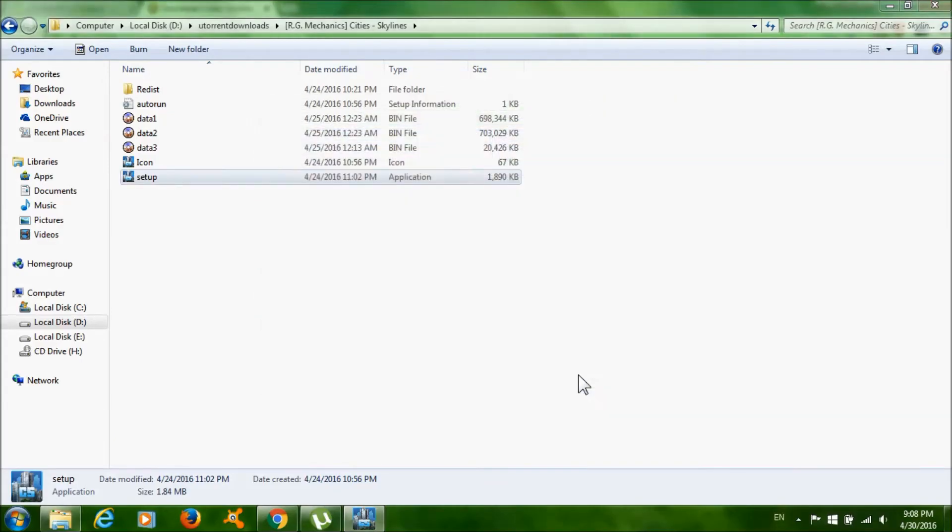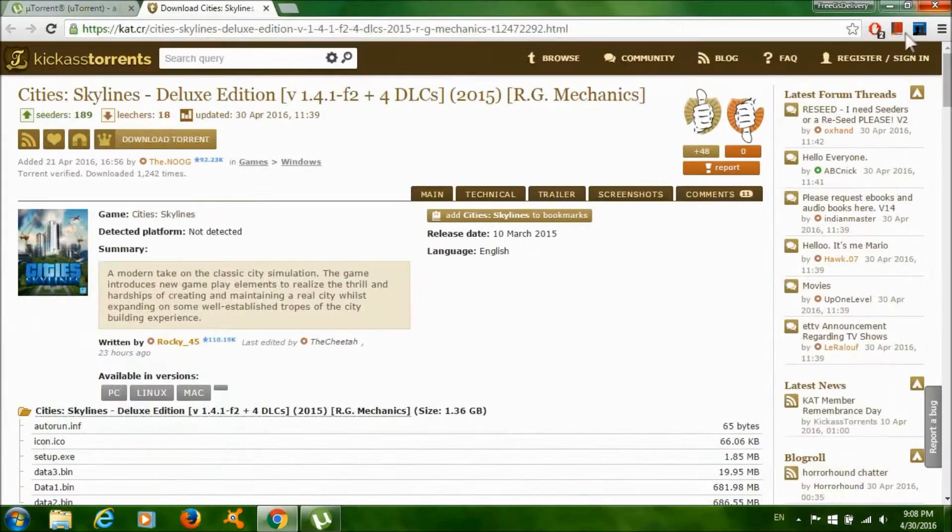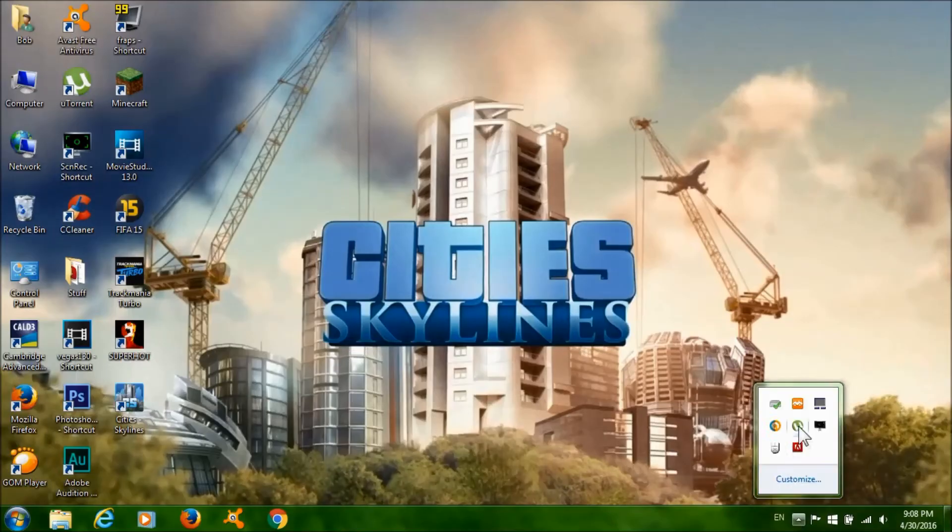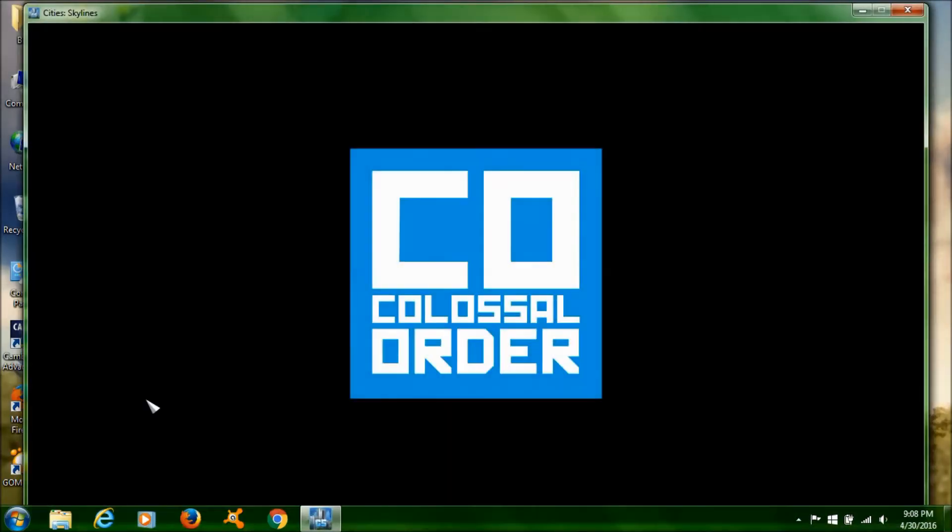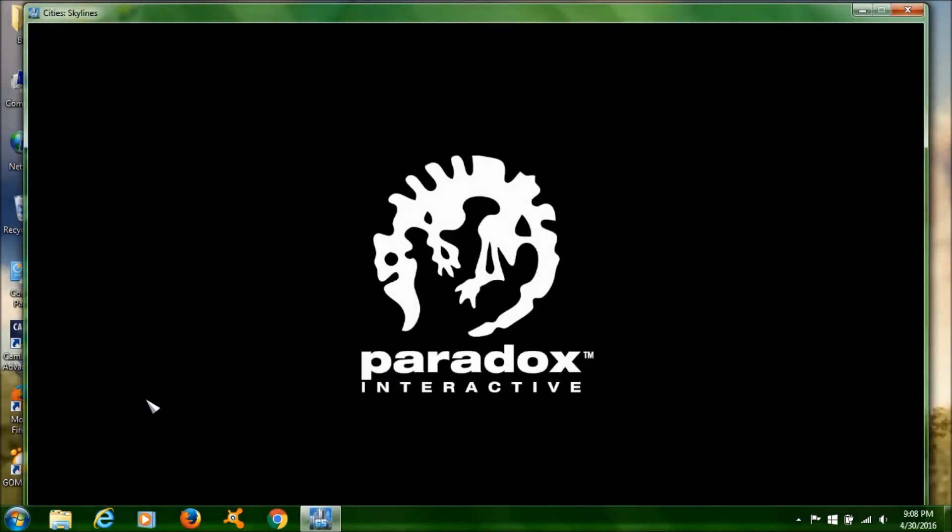After it's done, just click finish, run the game, and it should work fine. As you can see, the game works fine.